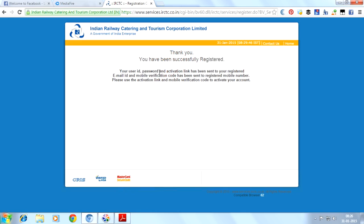Your user ID, password, and activation link has been sent to your registered email ID. Mobile verification code has been sent to your registered mobile number. Please use the activation link and mobile verification code to activate your account.